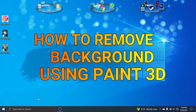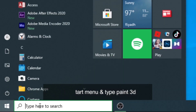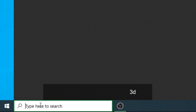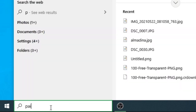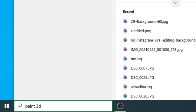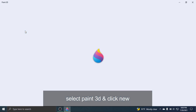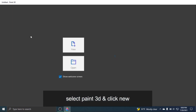How to remove background using Paint 3D? Click the Start Menu and type Paint 3D. Select Paint 3D and click New.